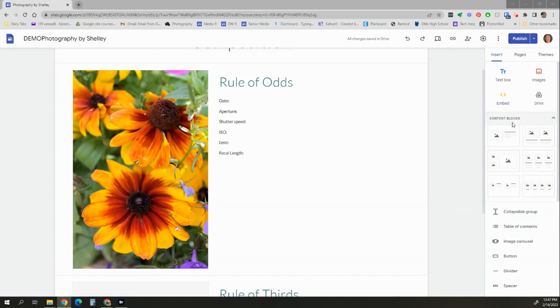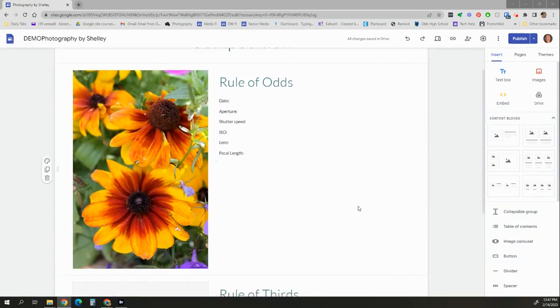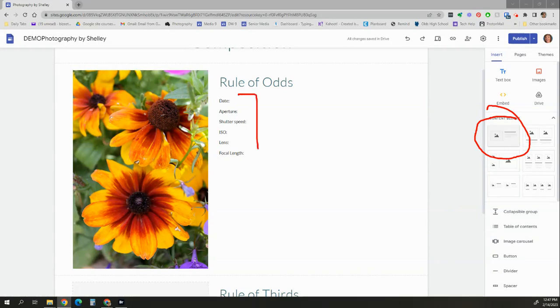So first off, I'm on my composition page here, and I have already put in this template. You can just drag it in. I've used this content block right here, which gives you a nice spot for an image, a title, and a bit of data. And I've just copied and pasted that data that you need in this area here.